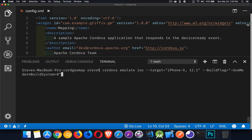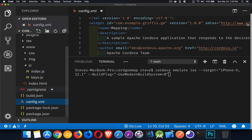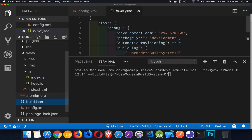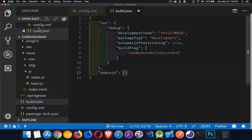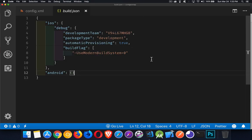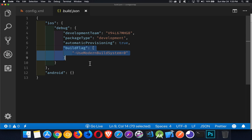Luckily there is a settings file called build.json. You can create this file inside of the root folder — the same place your config.xml file goes, right at the root of your project. Inside of it there's going to be an iOS object, and you can also have an Android object with Android settings. These map to the same commands you'd write on the command line, including the build flag.